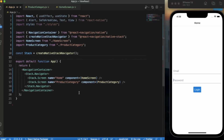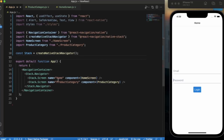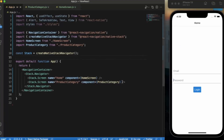First of all, if you notice, we have not provided any title for the header. By default, when the user doesn't specify a title for the header, React Native basically takes the value from the name of that particular component. For the home screen, the name is 'home', and for the product category, the name is 'product category'. So by default, it will take those names, but we can specify names of our own.